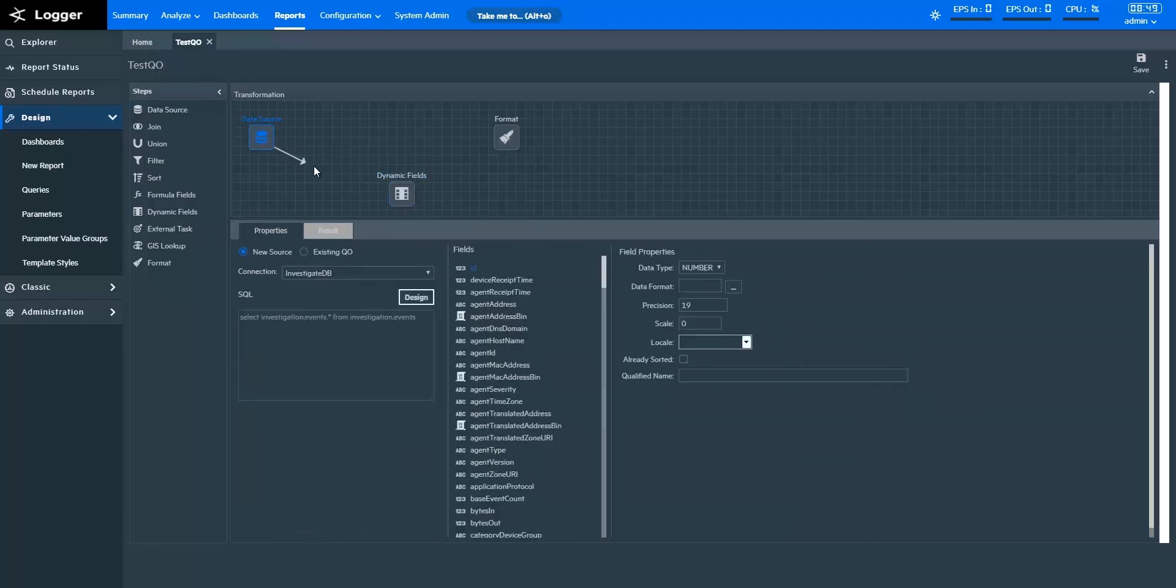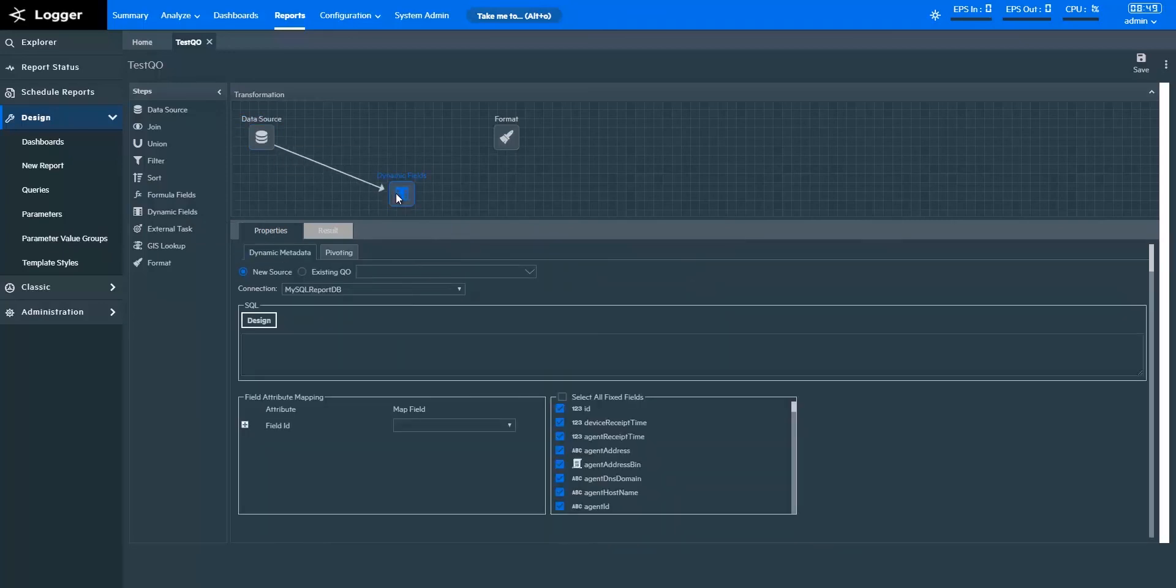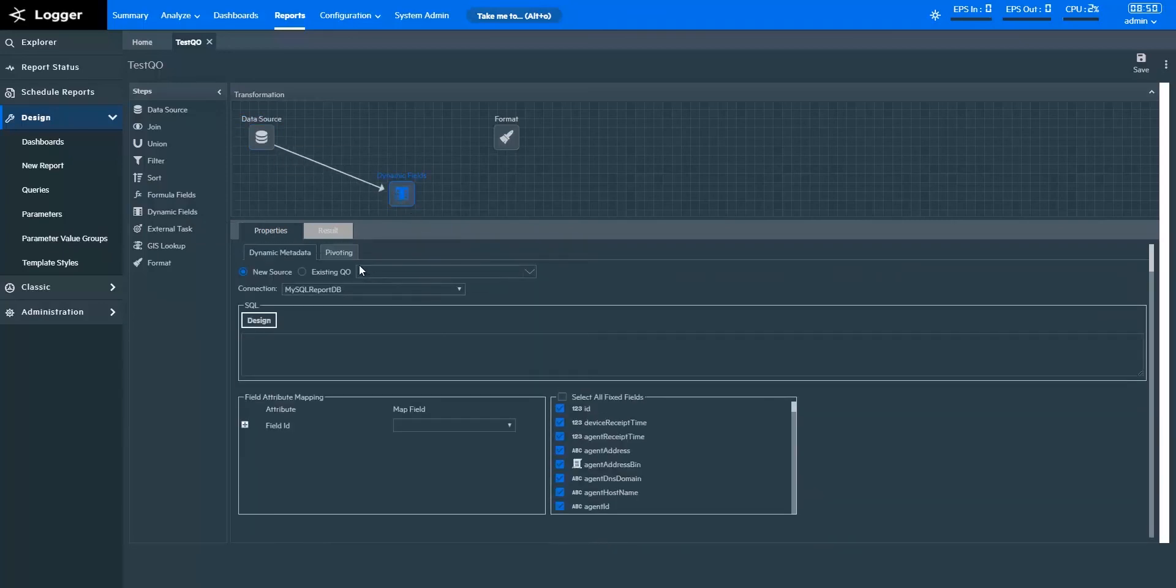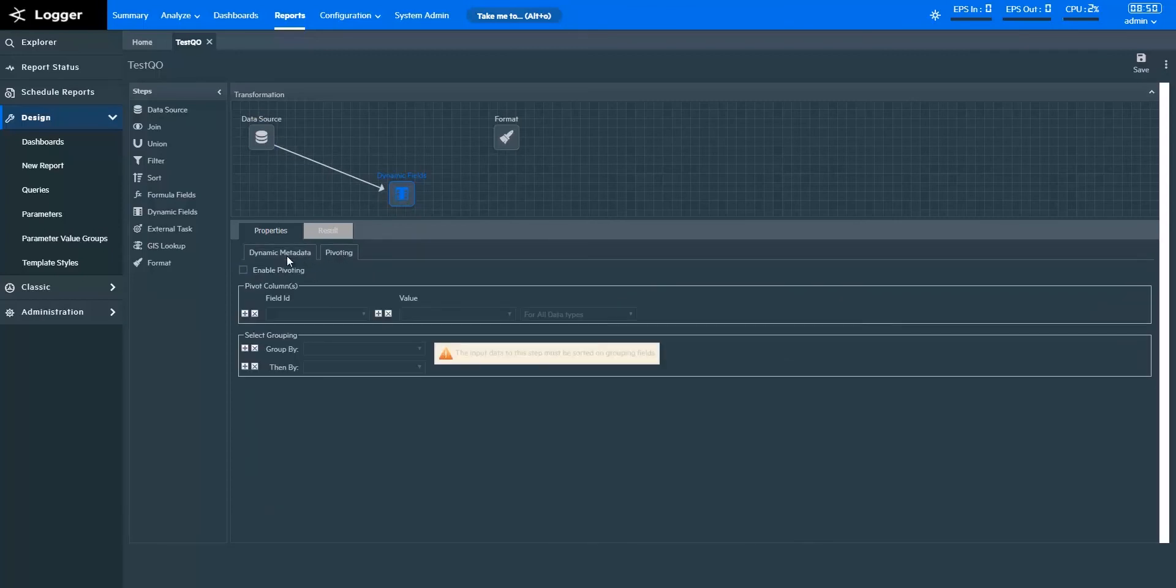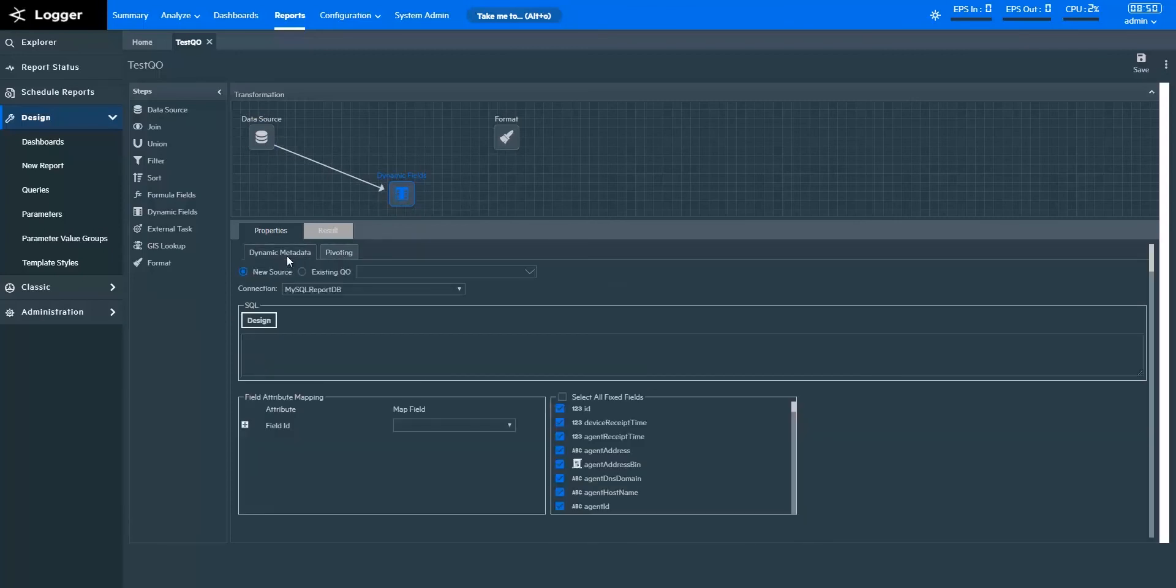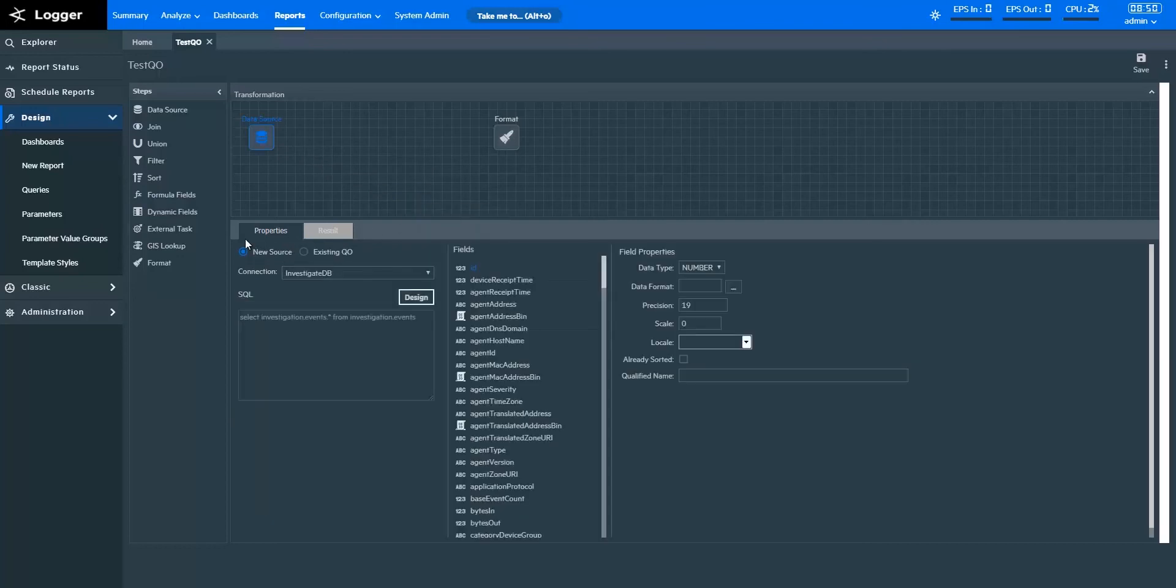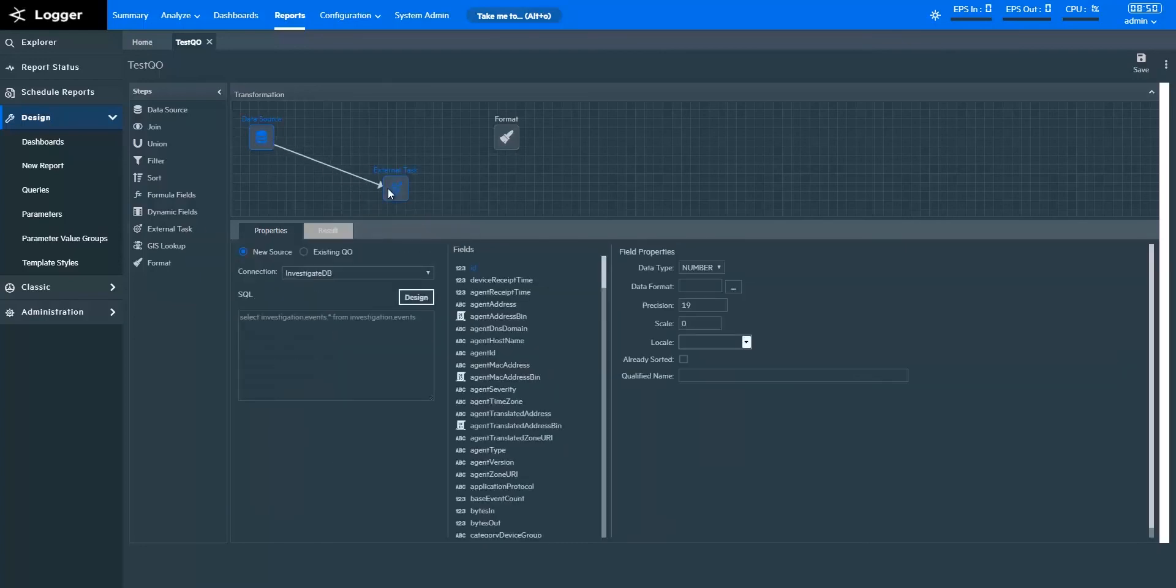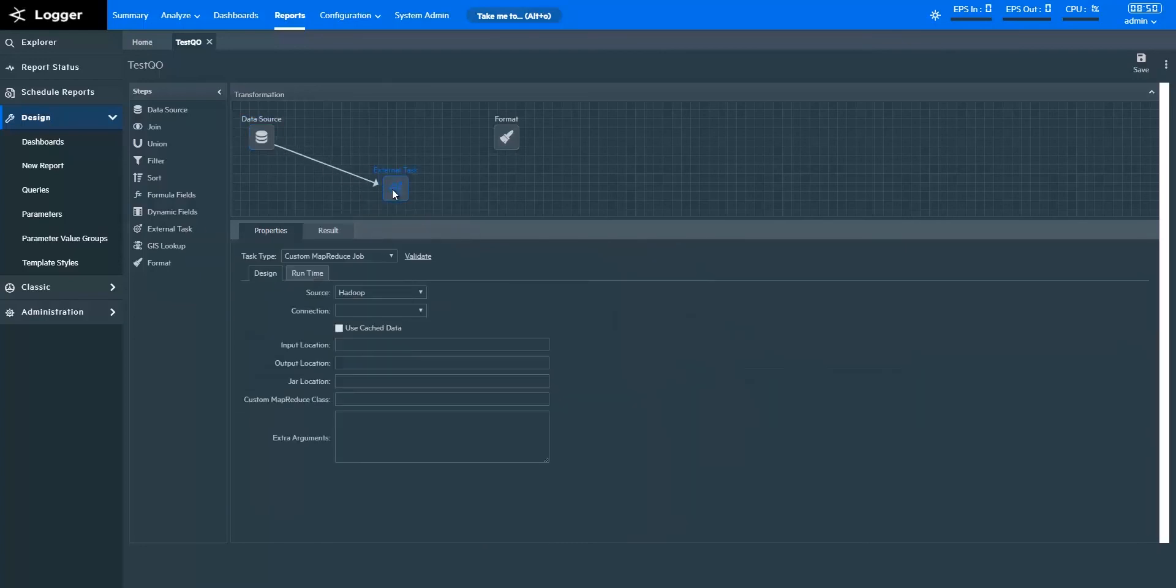Dynamic fields add fields to or remove fields from a query object at runtime. Dynamic fields can be added by pivoting data from a single data source or dynamically fetching metadata for field properties. The external tasks enable you to call standard and custom third-party processes. Logger reports provide several pre-configured external tasks.